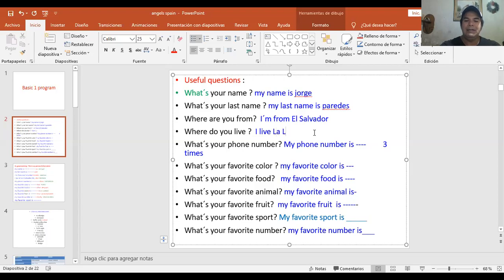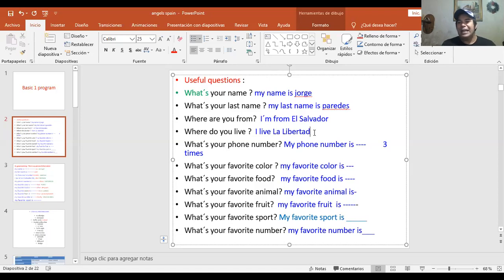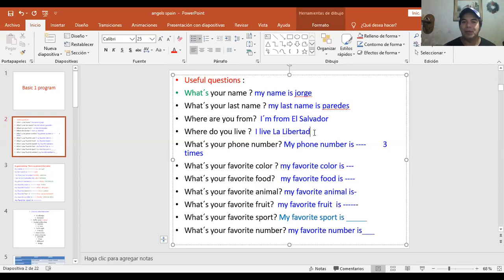Where I'm from — La Libertad, ese es el departamento donde yo vivo. Si viven en Rusia, ustedes van a decir: I'm from Russia. I live in Moscow. Si viven en Inglaterra, por ejemplo: I'm from England. I live in London. So those are the different answers that you're going to put in these two questions — son las diferentes respuestas que pondrán en estas dos preguntas.